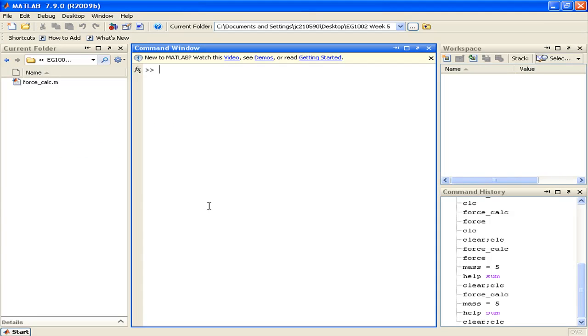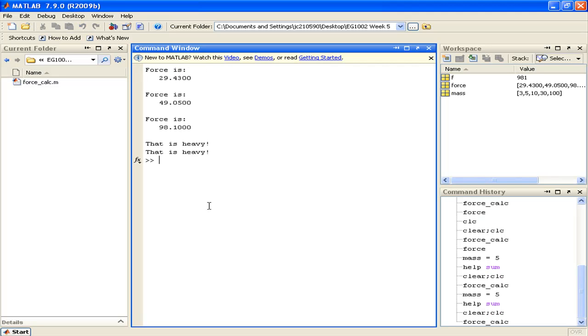So if I were to call the ForceCalc script, all I'd have to do is enter its name into the command window. And I've entered the name of the ForceCalc script and it has been executed.